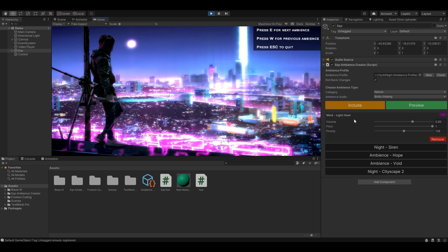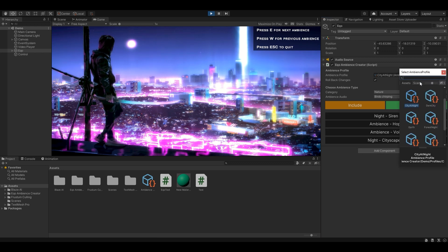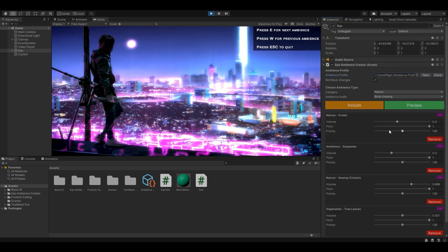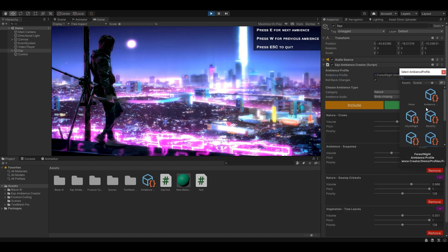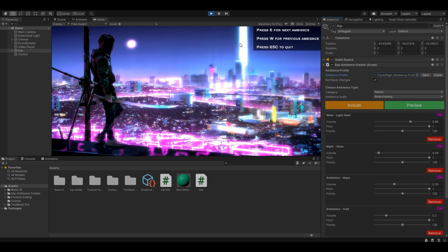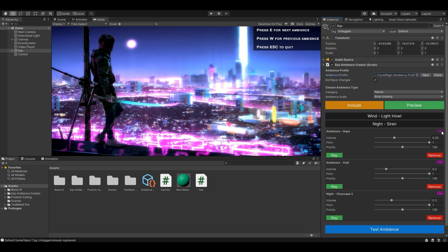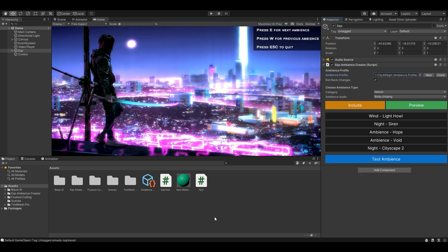Let me give another example. I'm going to start the game and I'm actually going to mess this one up — the volume is down at 0 and I'm then going to remove it. I'm going to choose another profile, Forest at Night, and then back to City at Night. Light Howl is back with its correct volume value of 0.65. This also works with APIs, with the public methods.